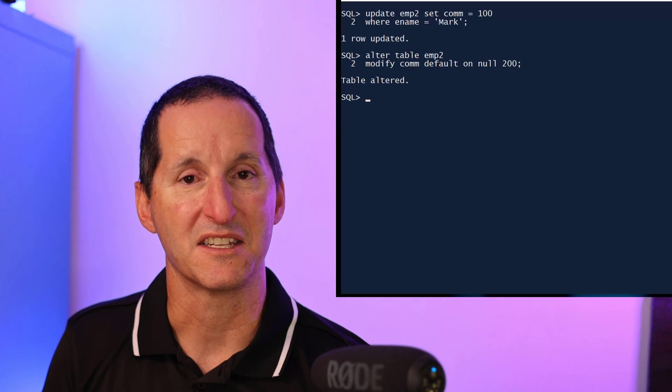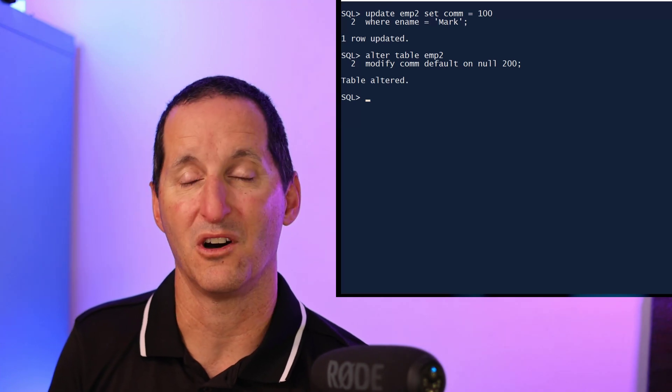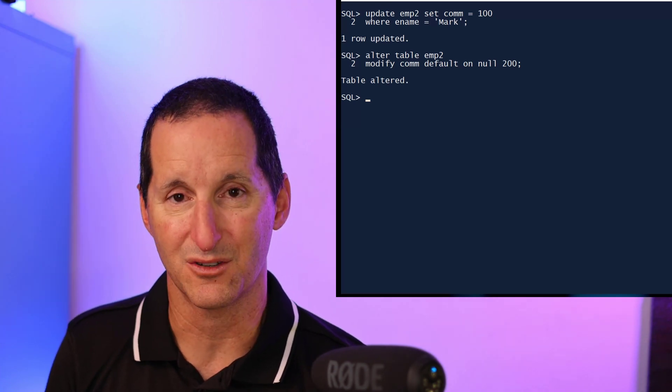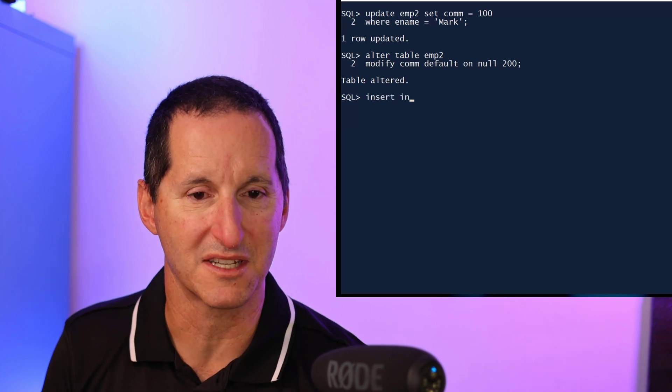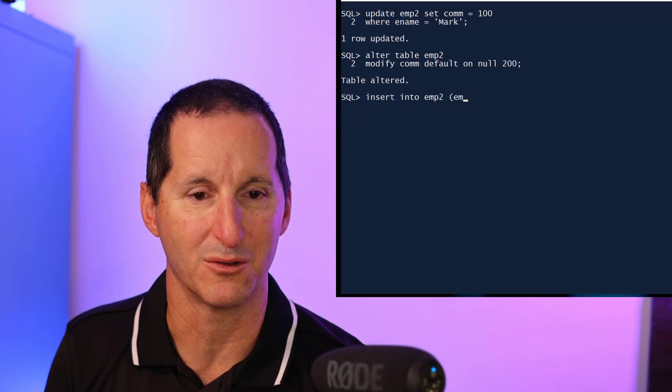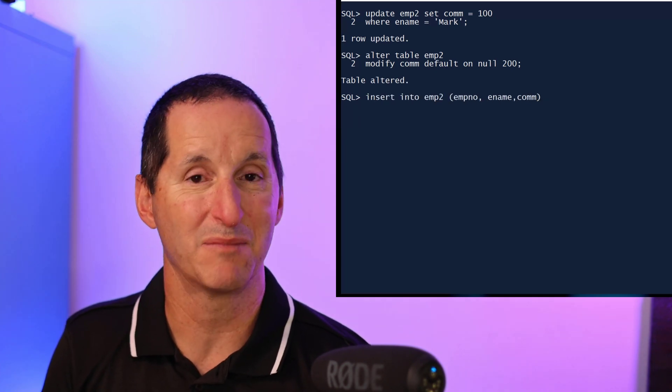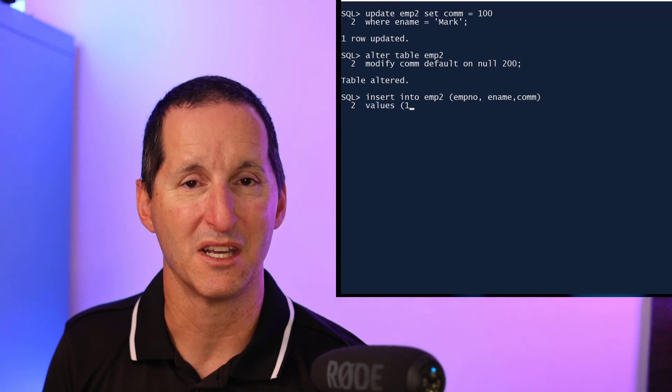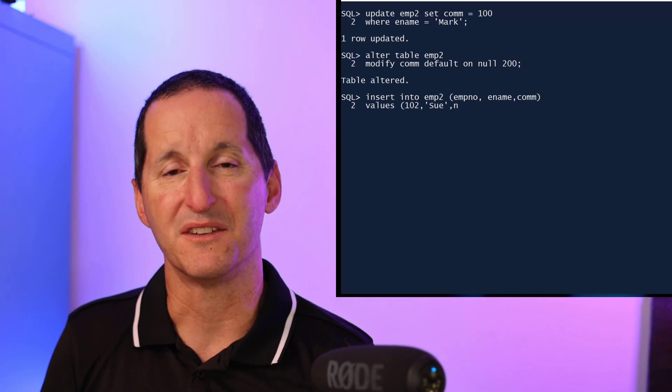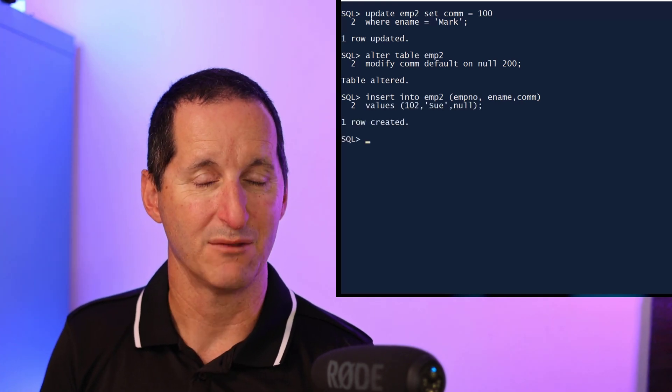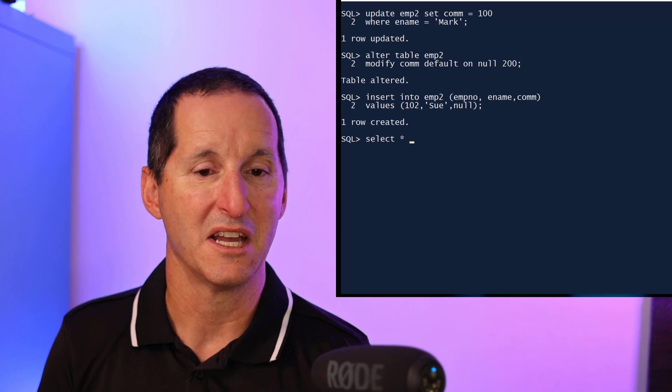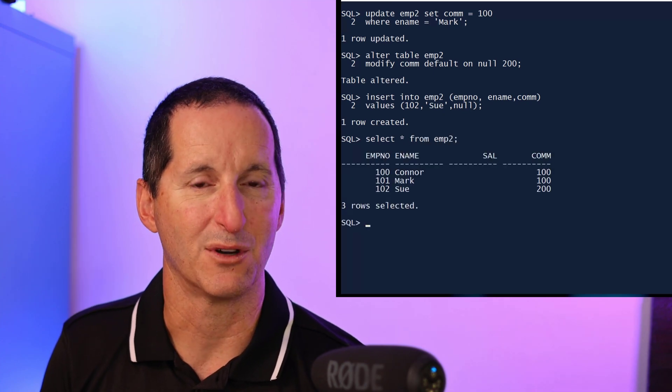Now when I insert a brand new row, this time for an employee called Sue, even though I've explicitly said I want to null in the commission, because I have the default on null clause now set to 200, when I go query my data, you can see that row for Sue has had the 200 forced in even though we tried to put a null in there.